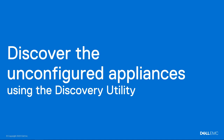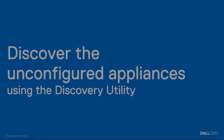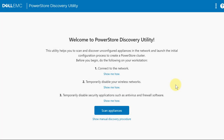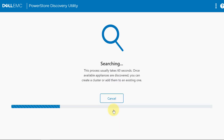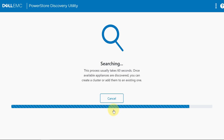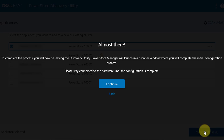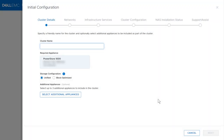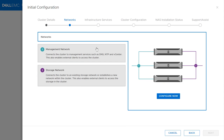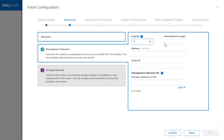Now you're ready to discover your new appliance. First, launch the PowerStore Discovery Utility from the workstation. Select the unconfigured appliance that you want to use to create a cluster. Next, complete the initial configuration process. Use the information you recorded in the initial configuration worksheet to help you complete initial configuration. After you complete the initial configuration process, you're ready to use PowerStore Manager.